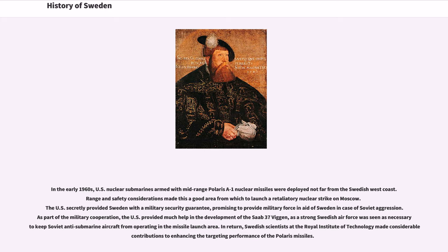In the early 1960s, US nuclear submarines armed with mid-range Polaris A1 nuclear missiles were deployed not far from the Swedish west coast. Range and safety considerations made this a good area from which to launch a retaliatory nuclear strike on Moscow. The US secretly provided Sweden with a military security guarantee, promising to provide military force in aid of Sweden in case of Soviet aggression. As part of the military cooperation, the US provided much help in the development of the Saab 37 Viggen, as a strong Swedish air force was seen as necessary to keep Soviet anti-submarine aircraft from operating in the missile launch area. In return, Swedish scientists at the Royal Institute of Technology made considerable contributions to enhancing the targeting performance of the Polaris missiles.